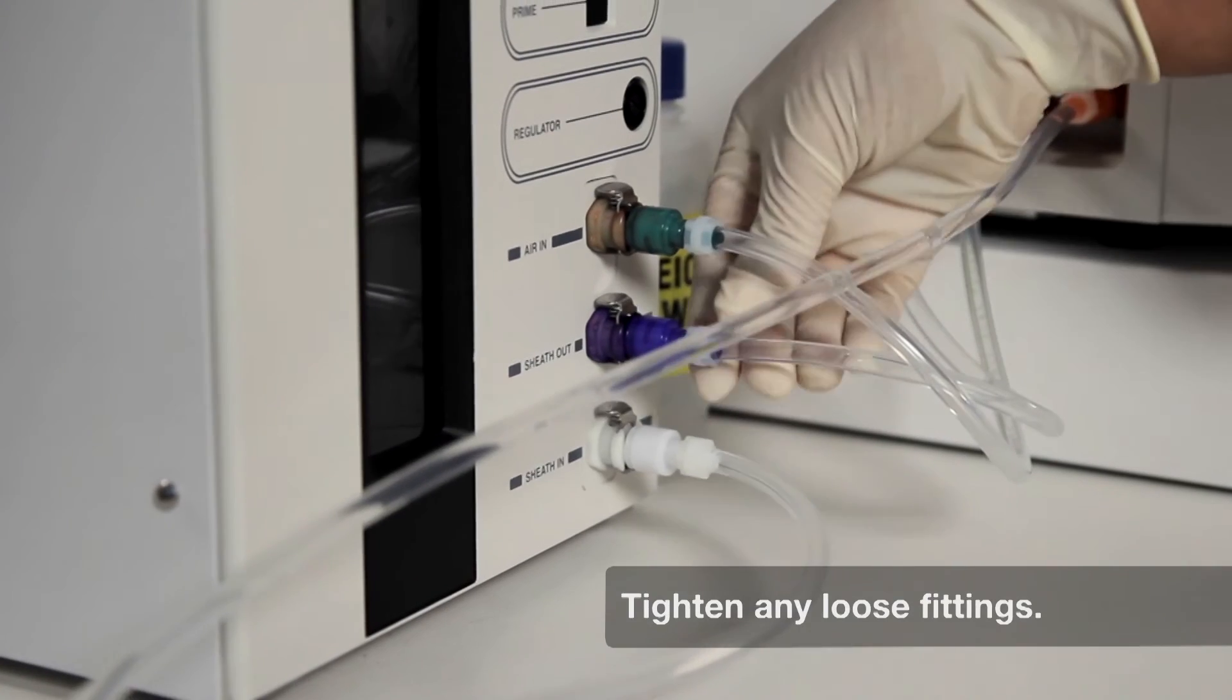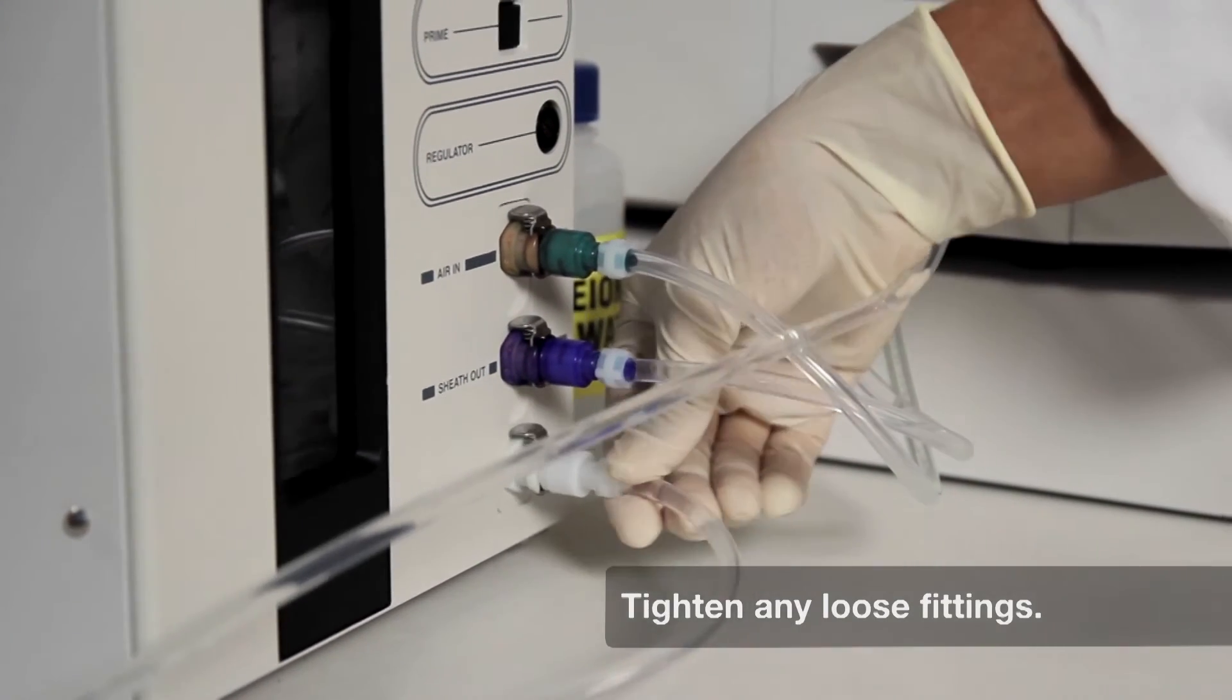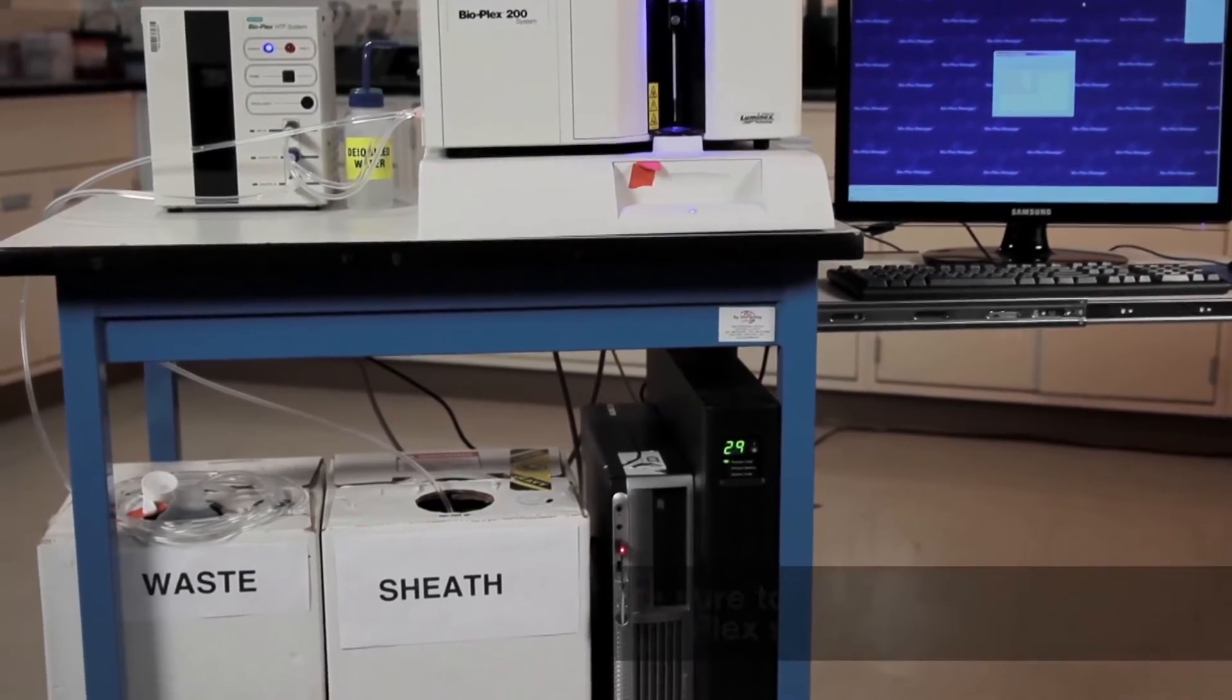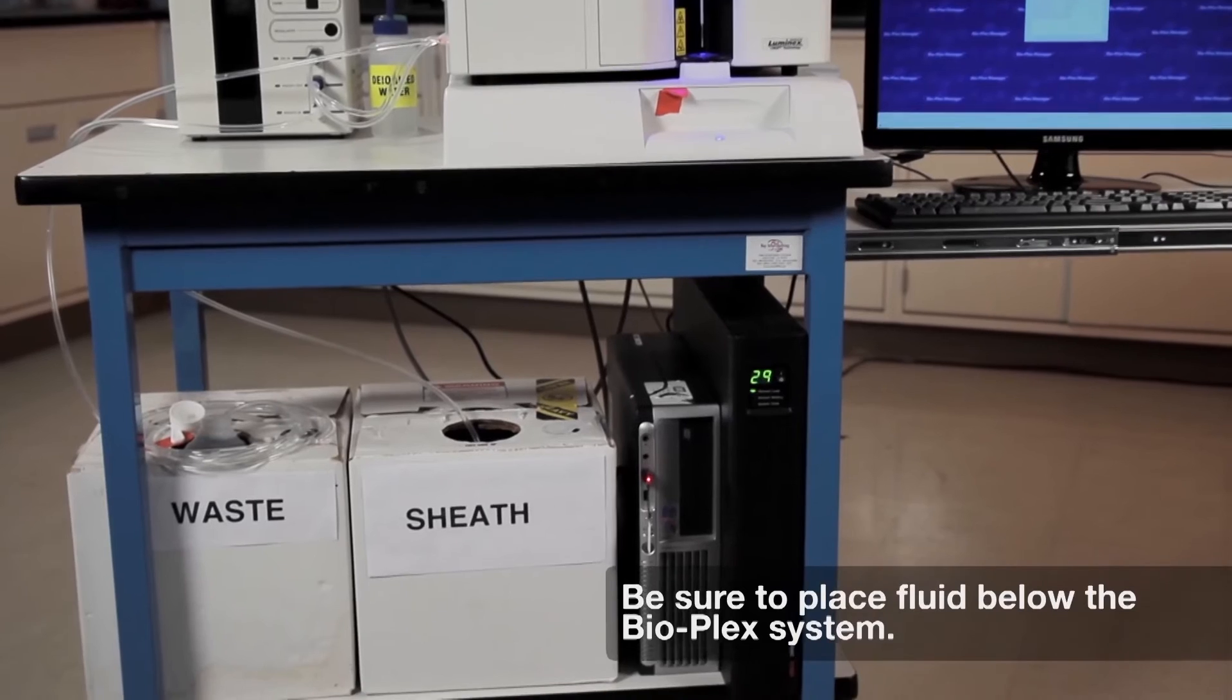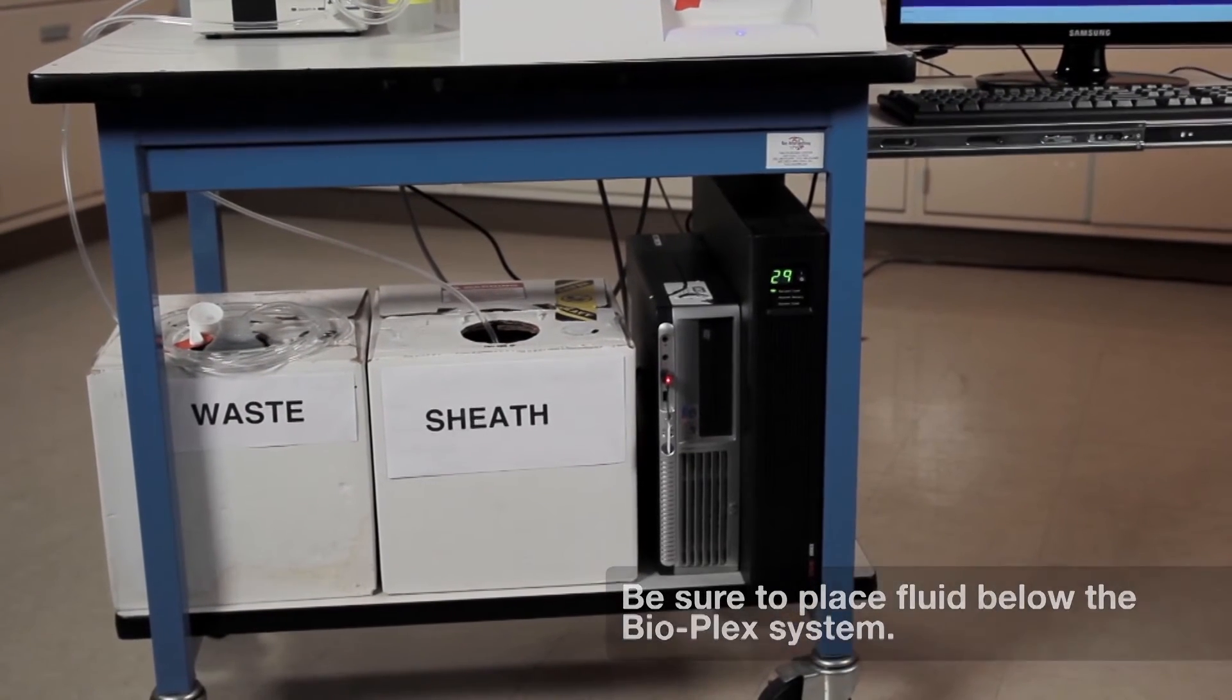Leaks or loose fittings, a full waste bottle, or incorrect placement of the sheath container.